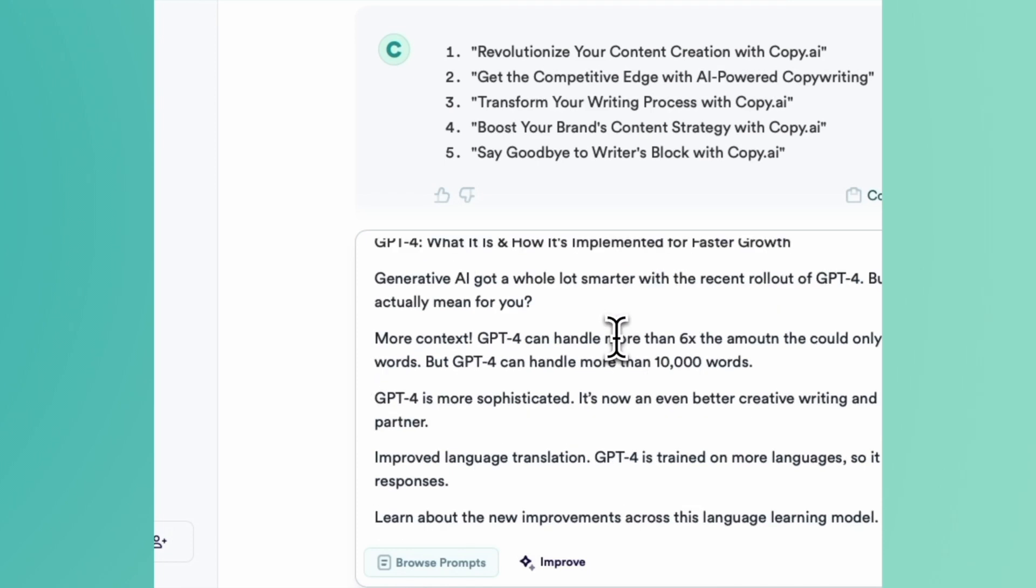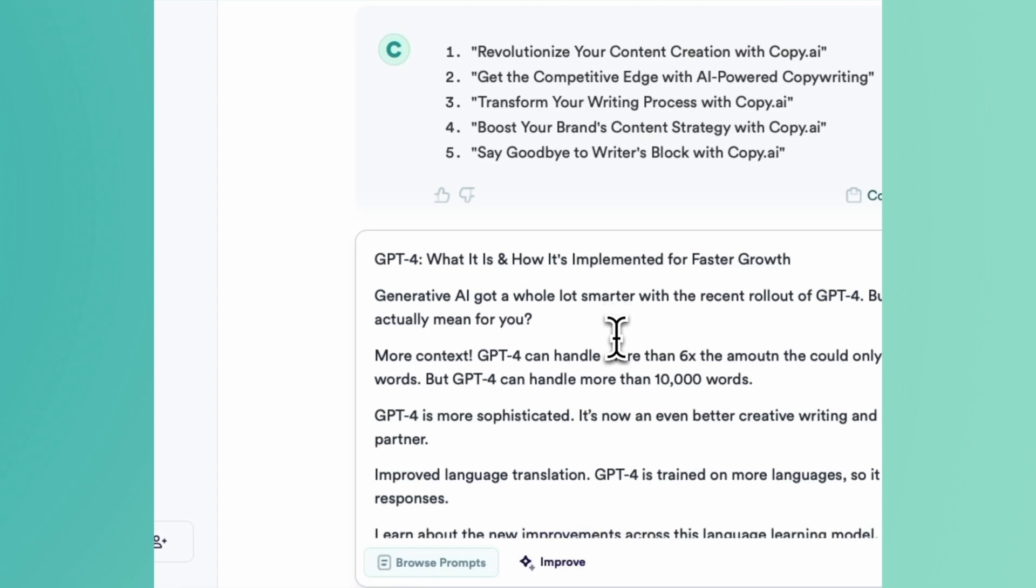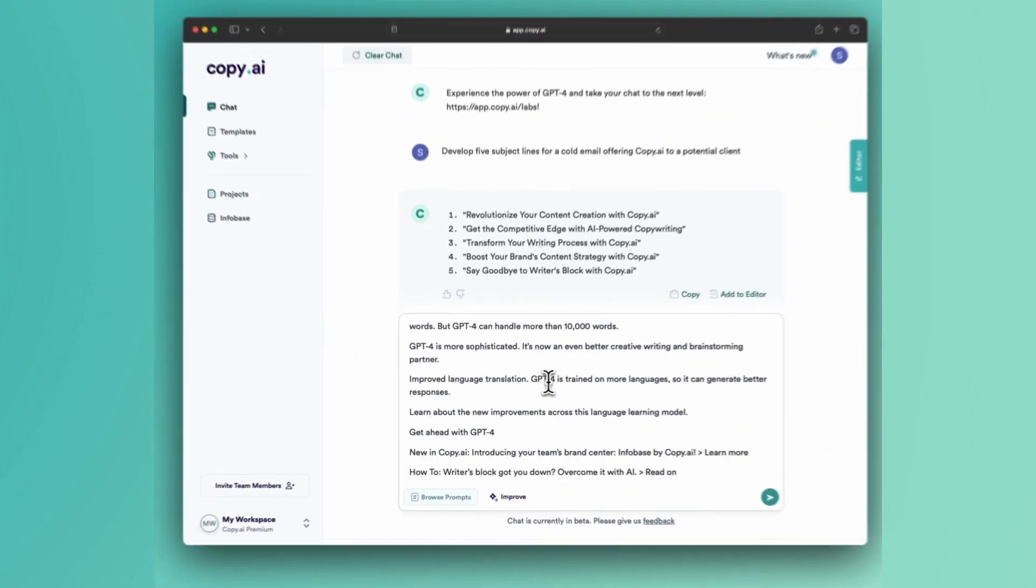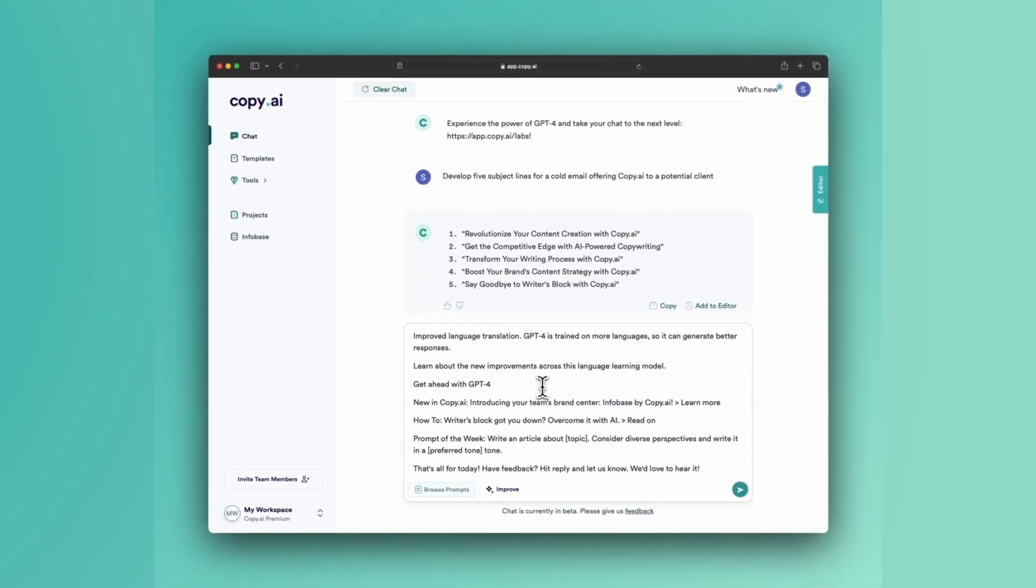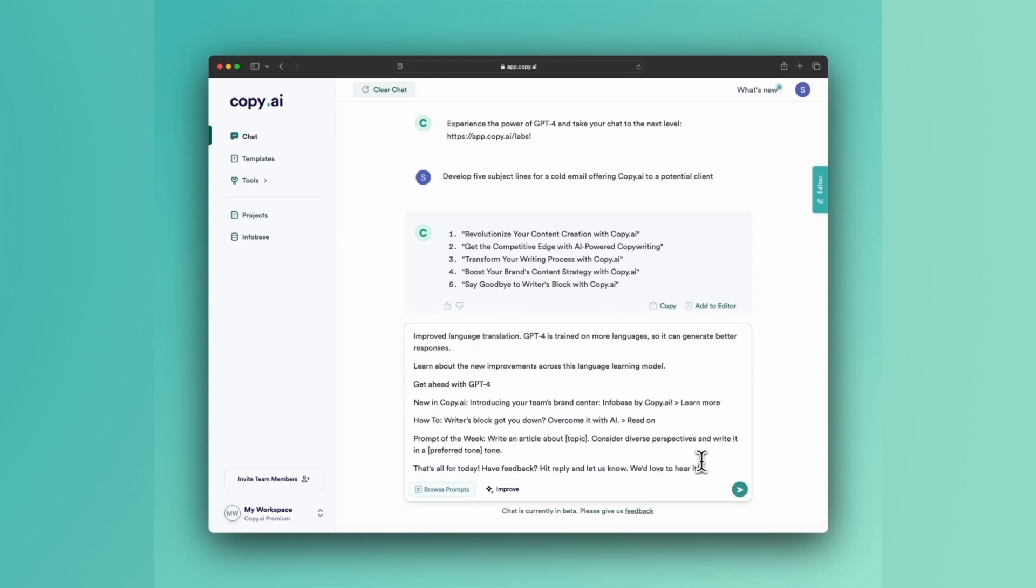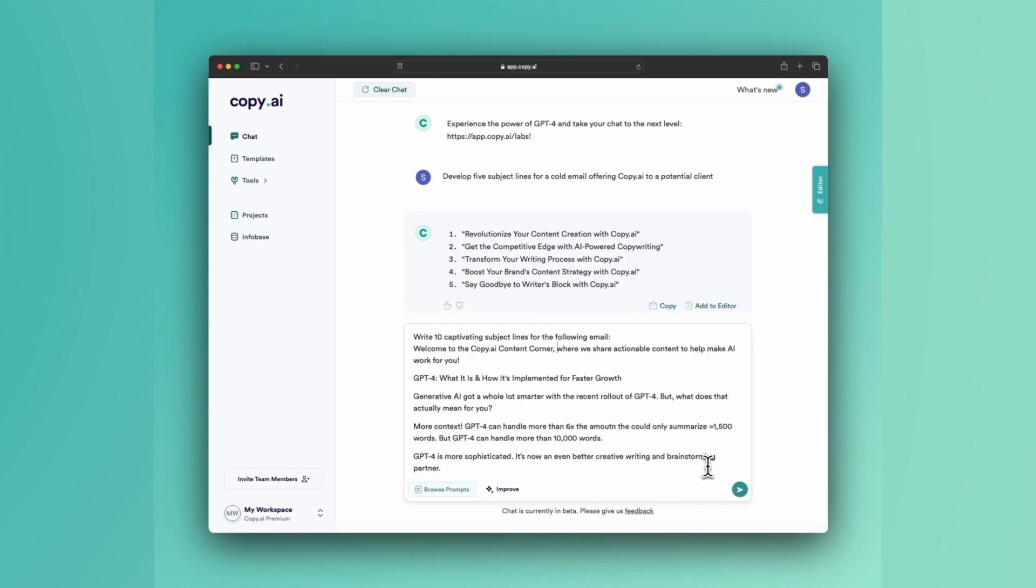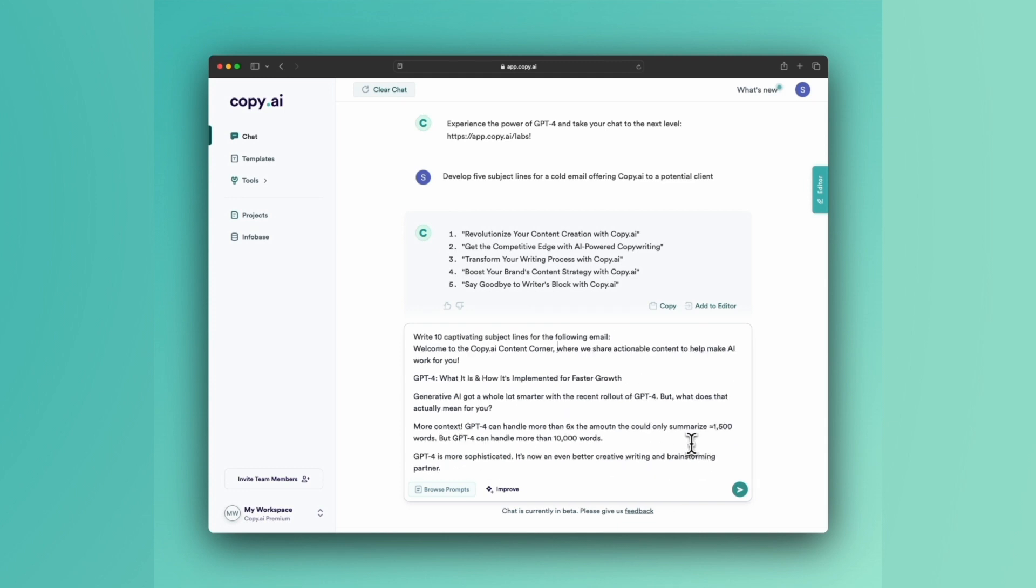This one is largely about GPT-4, how it's different from GPT-3. It introduces our new info base feature, which you'll see in other videos, and it has a prompt of the week. So we just pasted in all of the copy from that email.